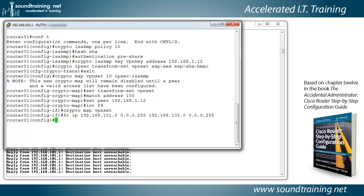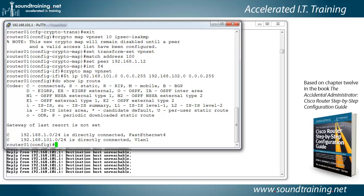We have one more step to go and that is to create our default route. Let me do the command do show IP route and you can see that the gateway of last resort has not been set. In other words, that is what Cisco calls a default route.